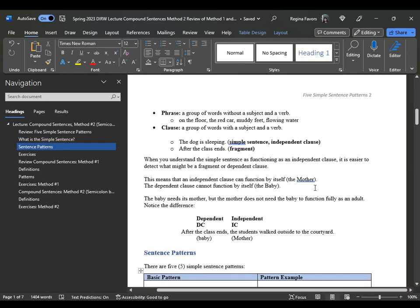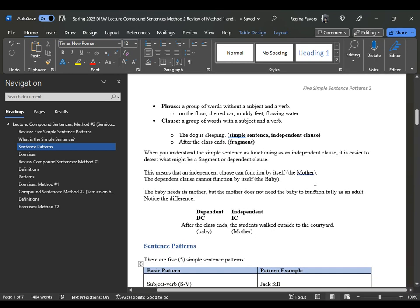Always remember that the dependent clause is your baby. The independent clause is your mother. The mother does not need the baby to function as an adult. The baby needs the mother to be fed, to be clothed, to be changed, et cetera.